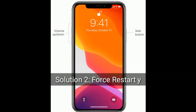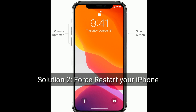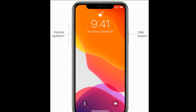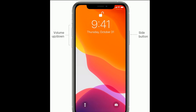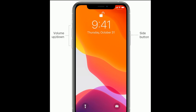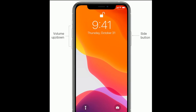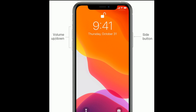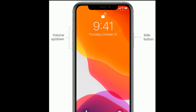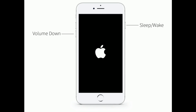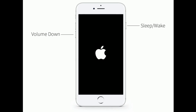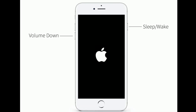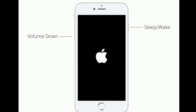Solution two is to force restart your iPhone. If you are using iPhone 8, X, 11, or 12 series, or iPhone SE second generation, do the following steps: quickly press and release the volume up button, next quickly press and release the volume down button, finally press and hold the side button until the Apple logo appears. If you are using iPhone 7 or 7 Plus, press and hold the sleep or wake button and volume down button at the same time until you see the Apple logo.